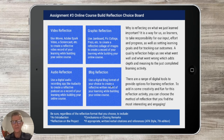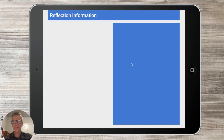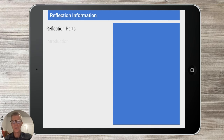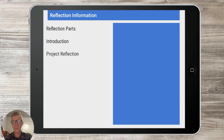Remember, you're not going to do all four of these — you're just going to pick one. For some additional reflection information as you're crafting it with the new guidelines: the parts of it will still include an introduction, a project reflection — which will be the most significant and substantial part — and also a conclusion.